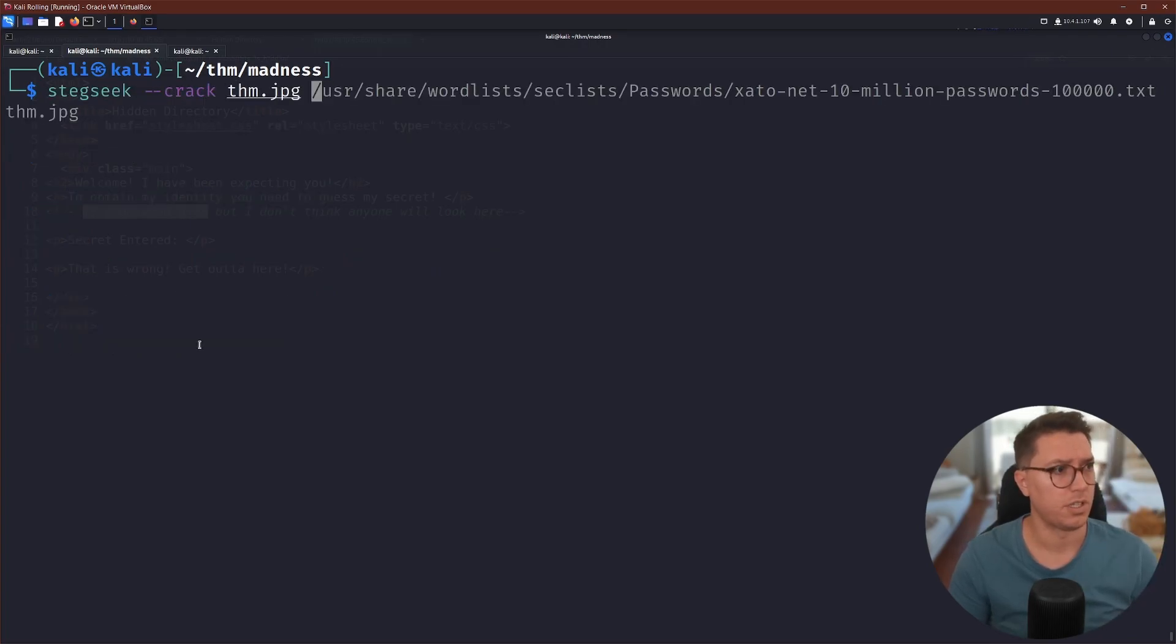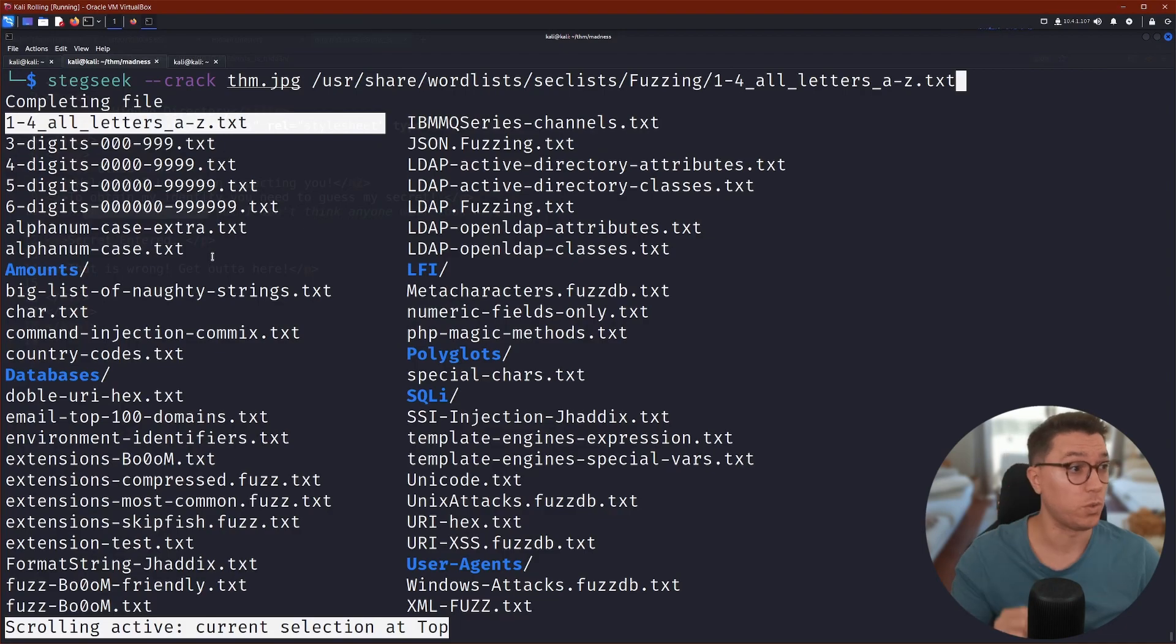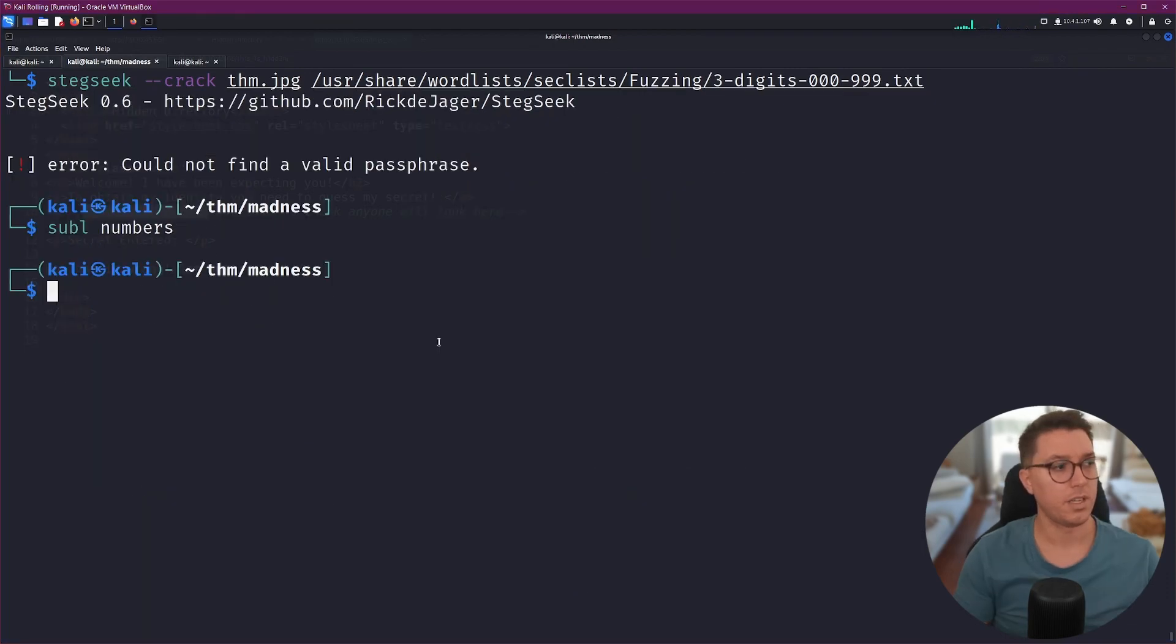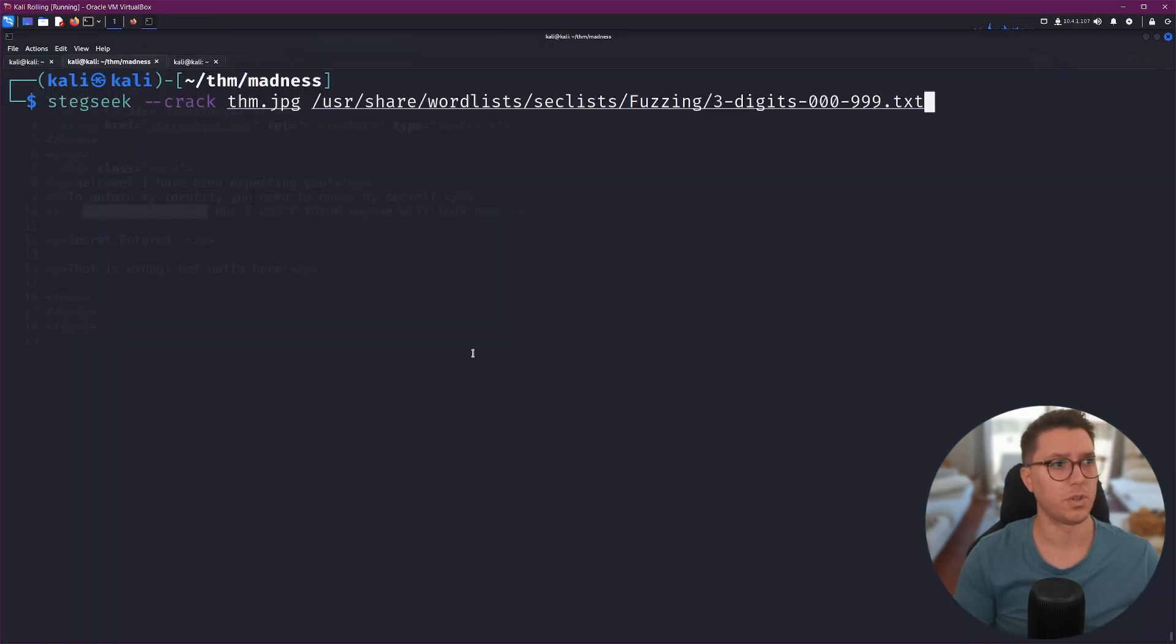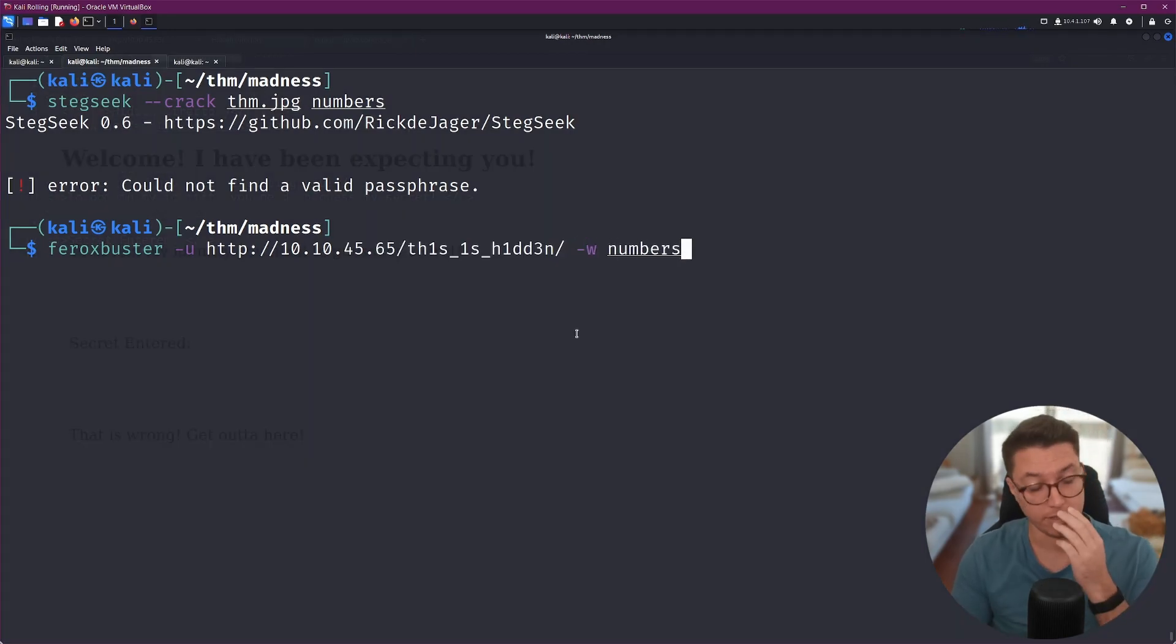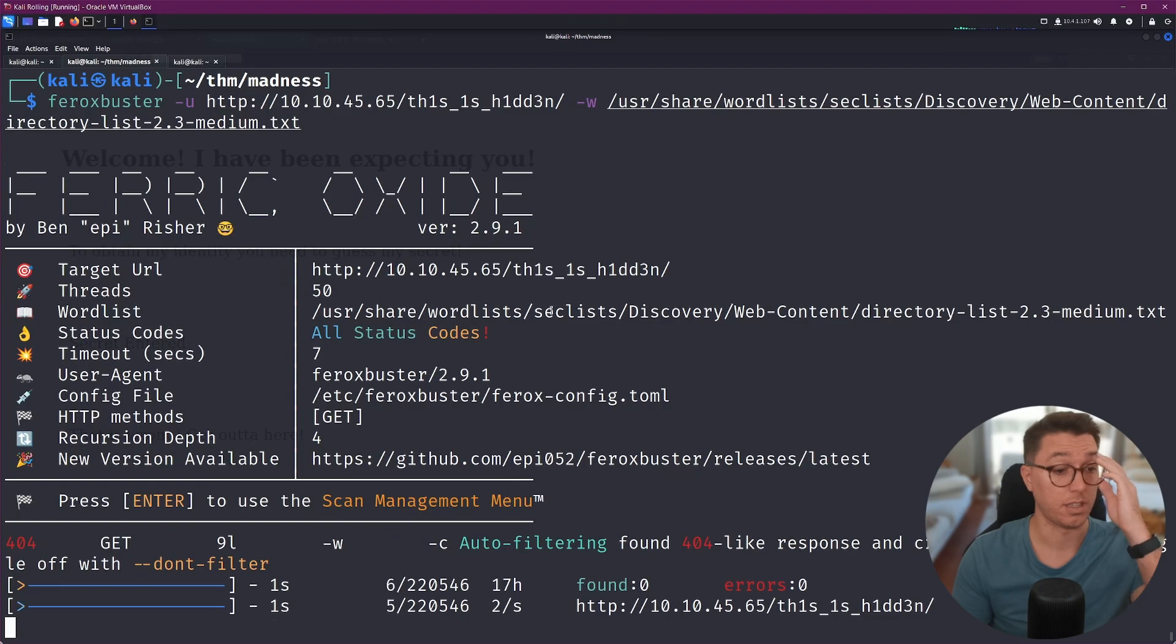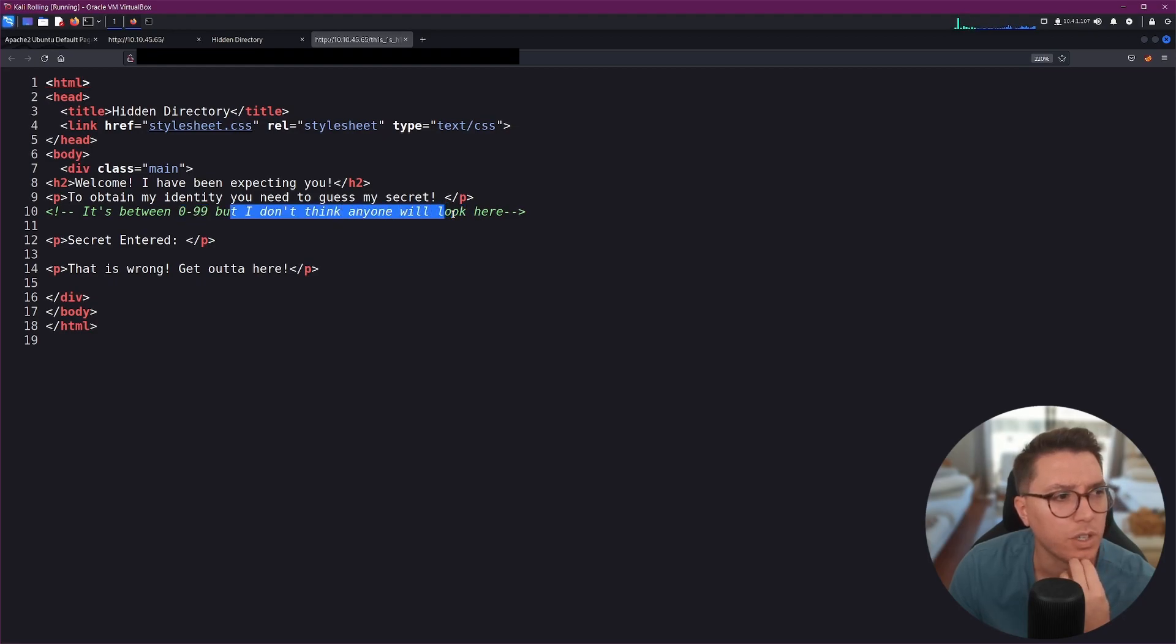I do wonder if this is kind of cluing us in for the passphrase possibly hidden in here. So maybe it's a number between 0 and 99. So what we might be able to do is using Steghide in the cracking mode. Maybe we can find a word list that actually has like just the numbers. Let's go ahead and create a file called numbers. I'm just pasting a list of numbers 0 through 99. I essentially want to use this as my word list and that didn't work. The next thing I'm going to try is a feroxbuster scan. No luck there.